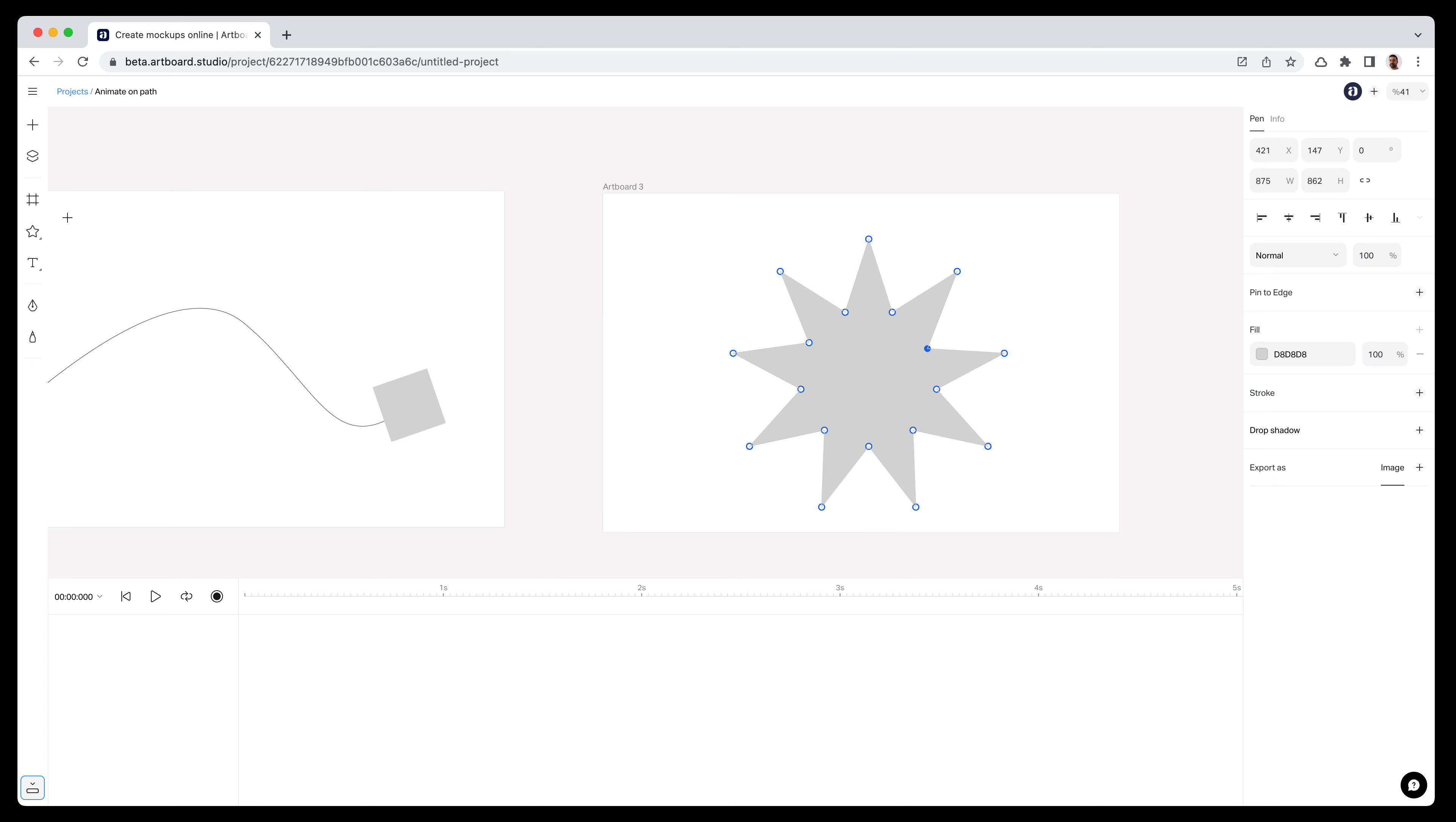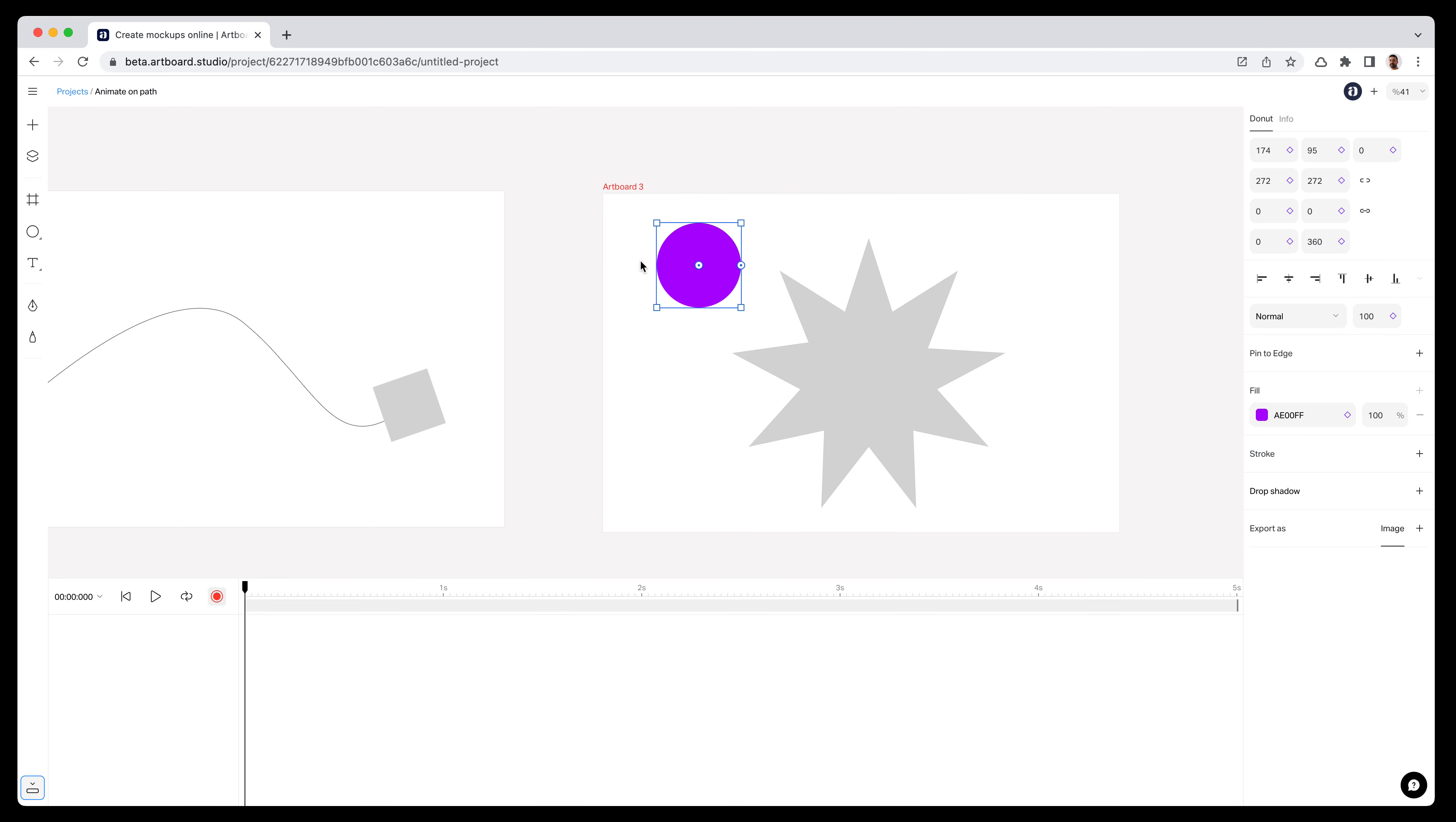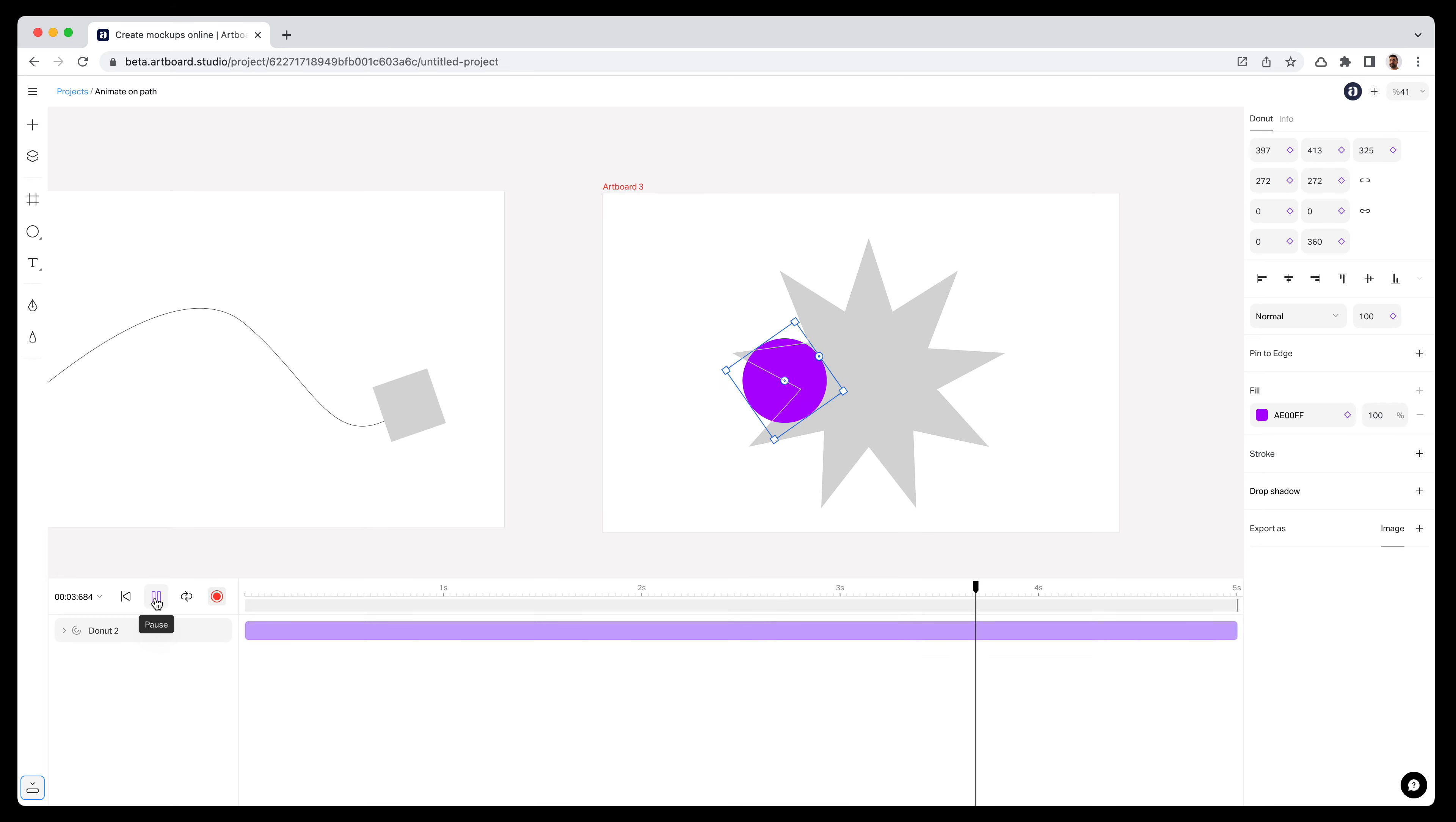Now I'm creating another shape on top of this star. Let's use an ellipse and change the color into something else. If I enable animation mode and select two objects on the artboard, as you see, the animate on path icon appears here. If I hit this icon, it assigns the circle to the path of this star. If I hit the play icon, as you see, the circle is following the path on the star.